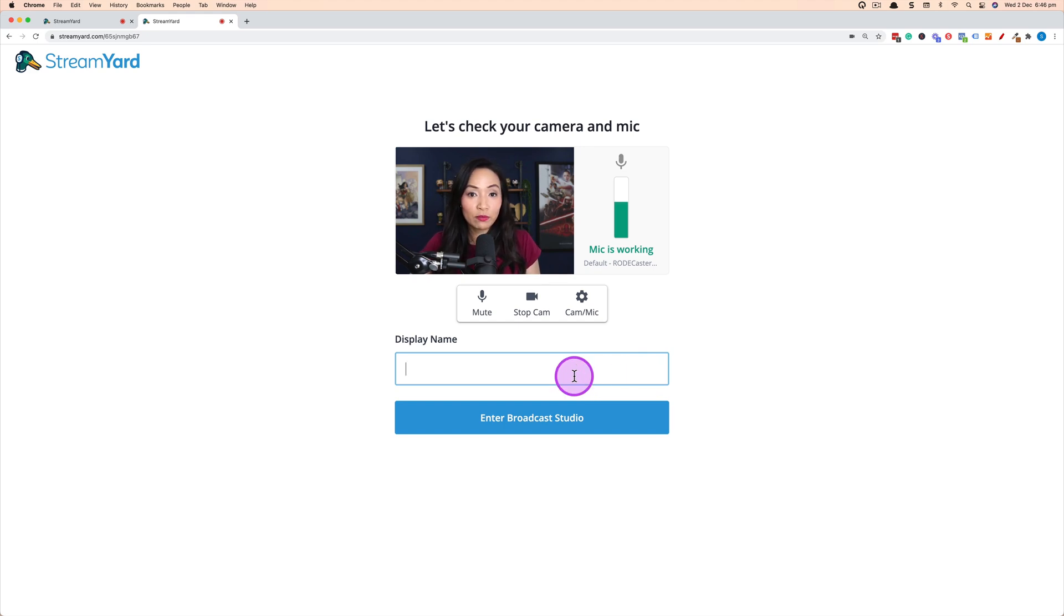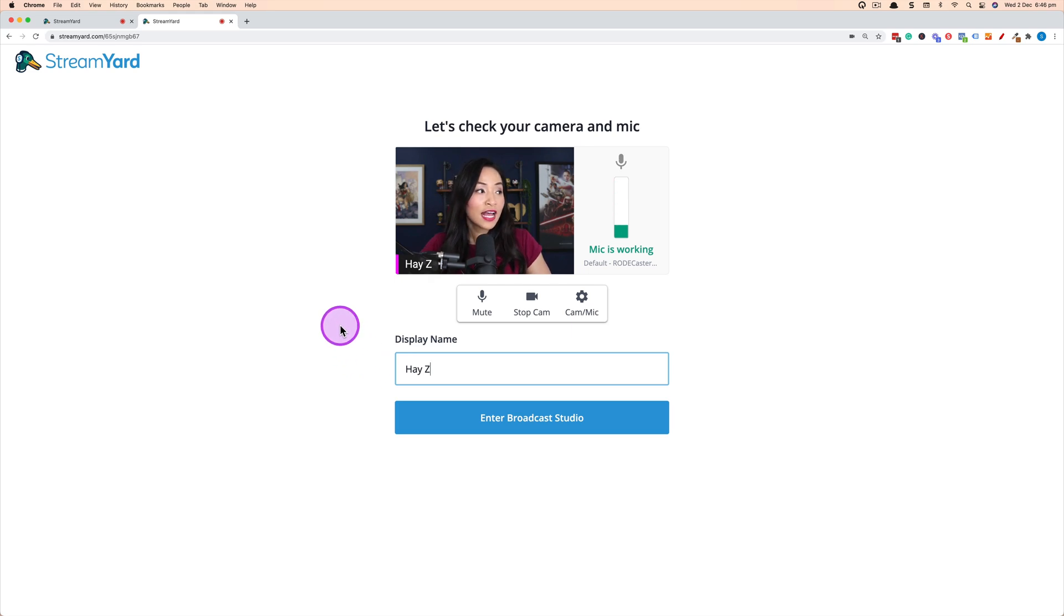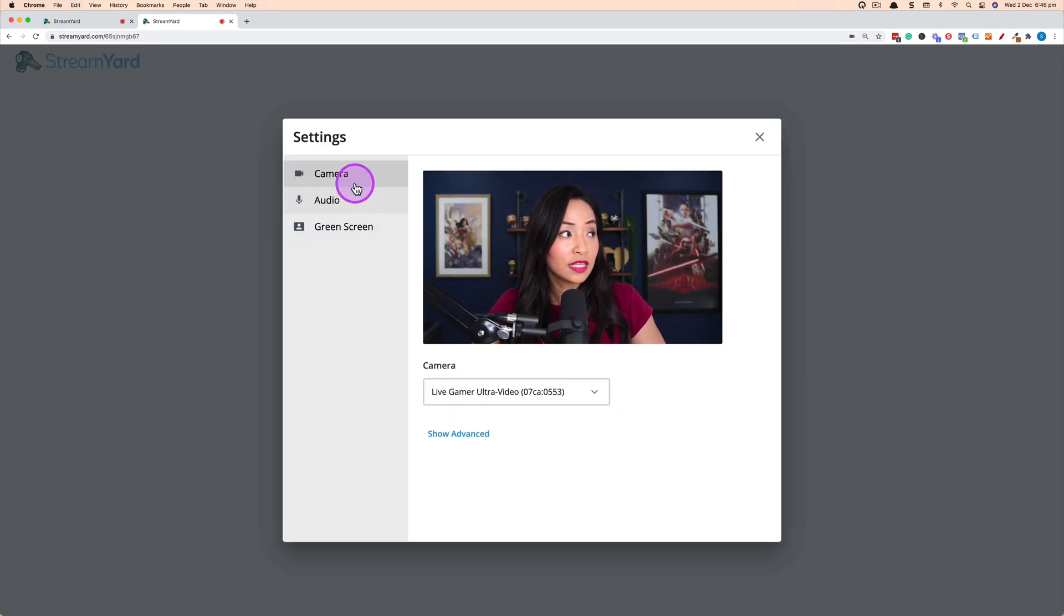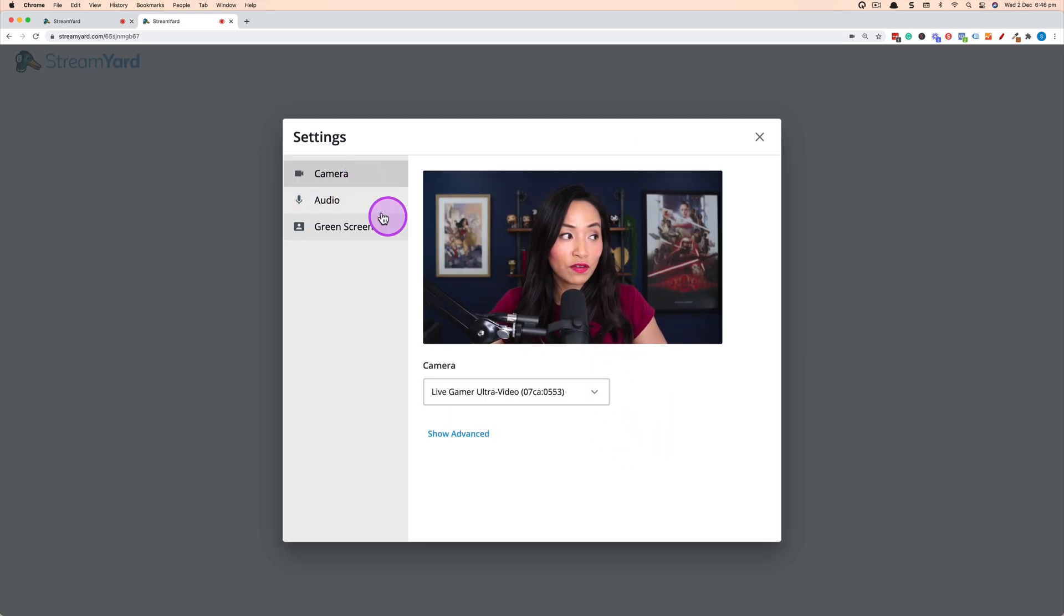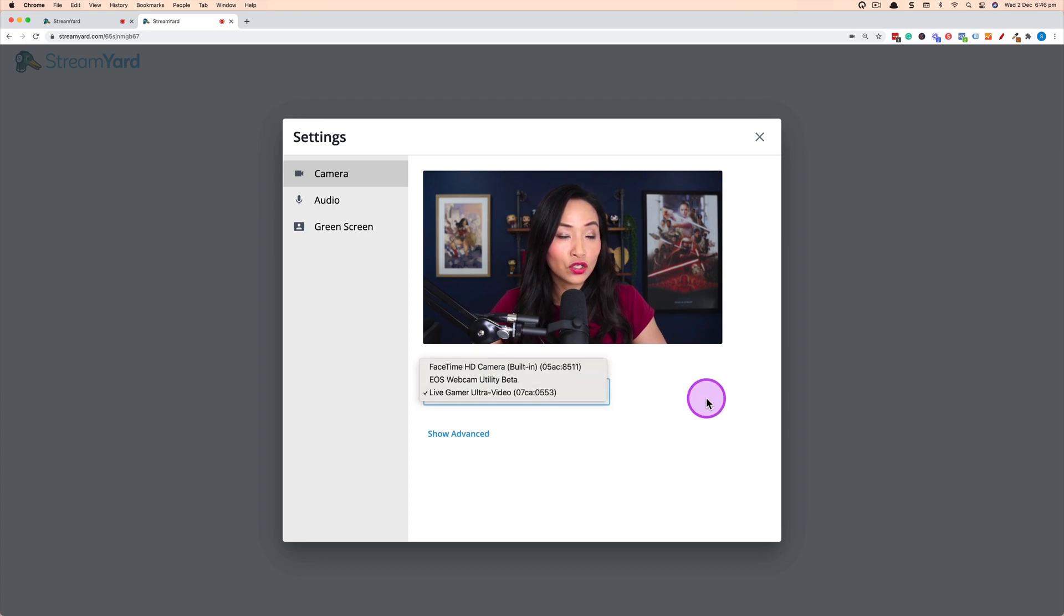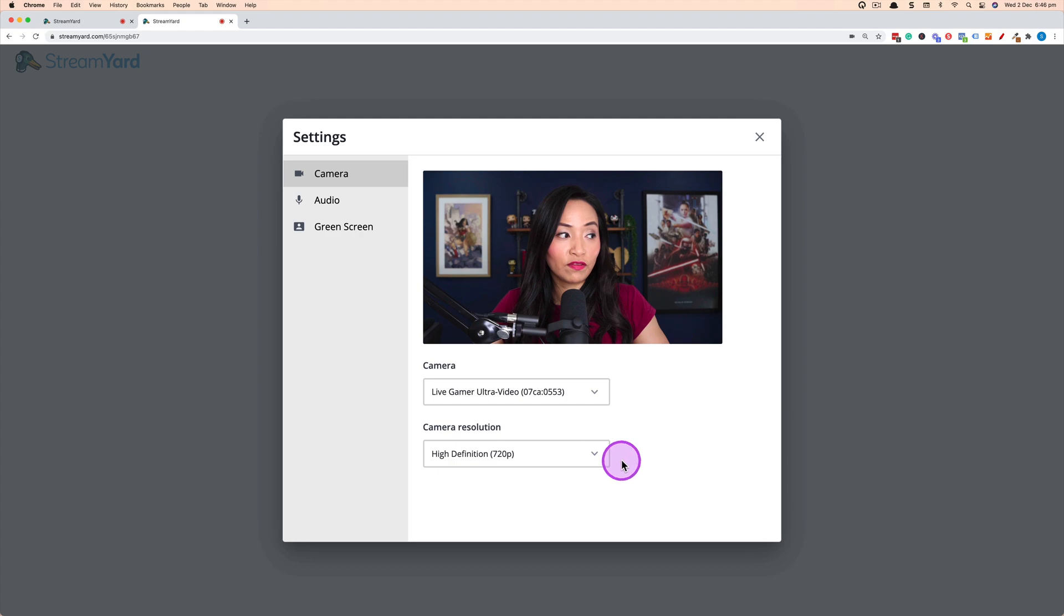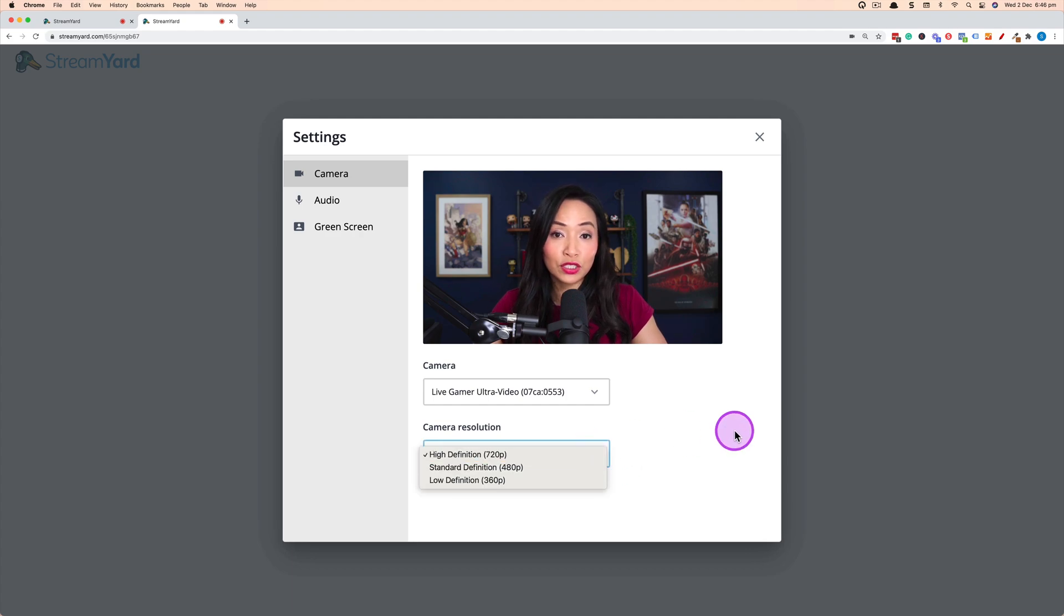They're able to add their name in this section here and then they're able to configure using this cam/mic cog here the camera that they want to use. So if they click on that section then they can choose the different cameras if they have multiple options. If they click on show advanced they can choose the camera resolution that will work for them.